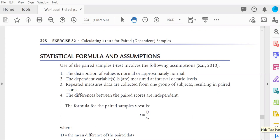The formula for a paired samples t-test is the mean difference divided by the standard error of the difference, where specifically the numerator is the mean difference of the paired scores, and the denominator is the standard error of that difference.